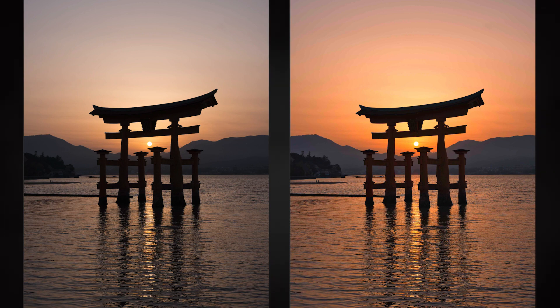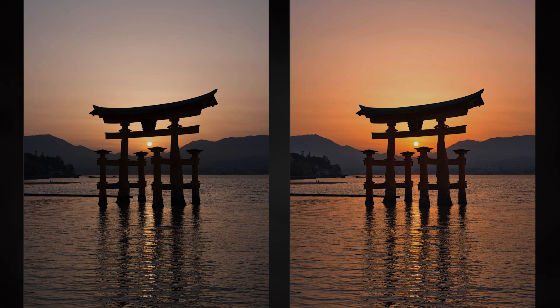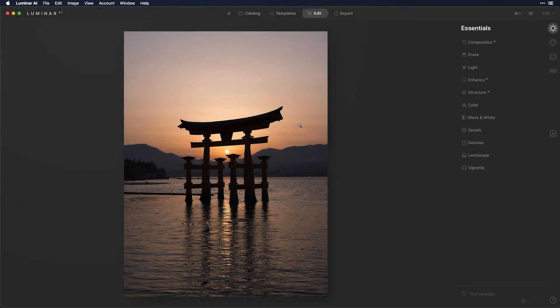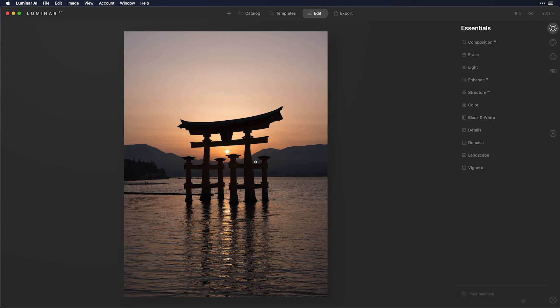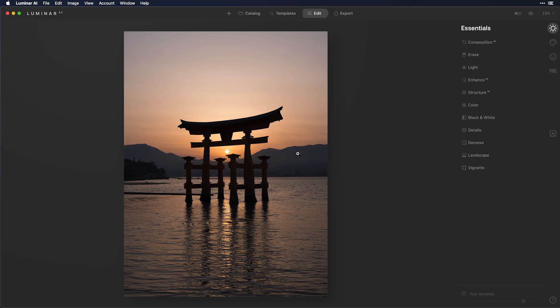In this image I want to talk about the different ways we can add warmth in Luminar. This is a shot of the Grand Tori Gate on Miyajima Island in Japan, and I positioned the sun right in the center. So it's pretty simple as far as tonality, but it's missing a little warmth. And there are a few ways to do this.